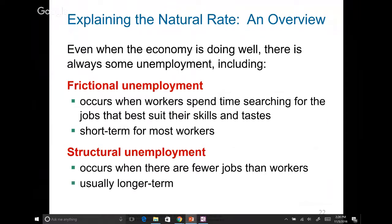Next is structural unemployment — any time there is a mismatch between the qualifications of the worker and the requirements of the position. For example, suppose there are 10 job openings for doctors and 10 engineers looking for work — 10 for 10, right? But it wouldn't work, because the qualifications of engineers don't meet the requirements for being a doctor. That's called structural unemployment.